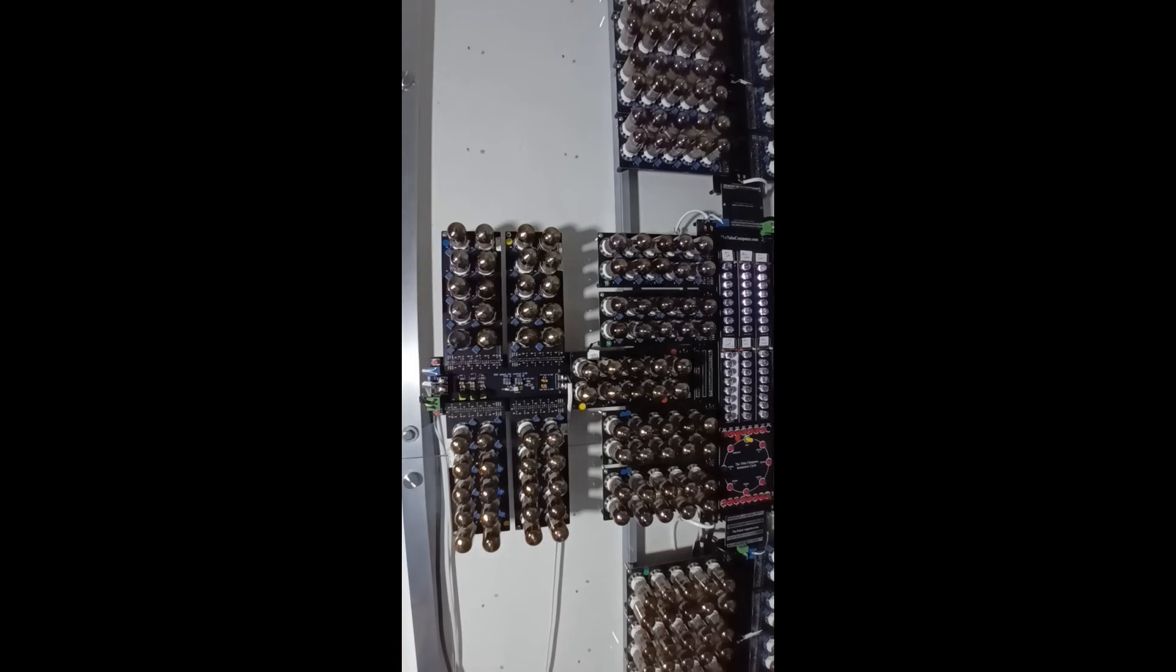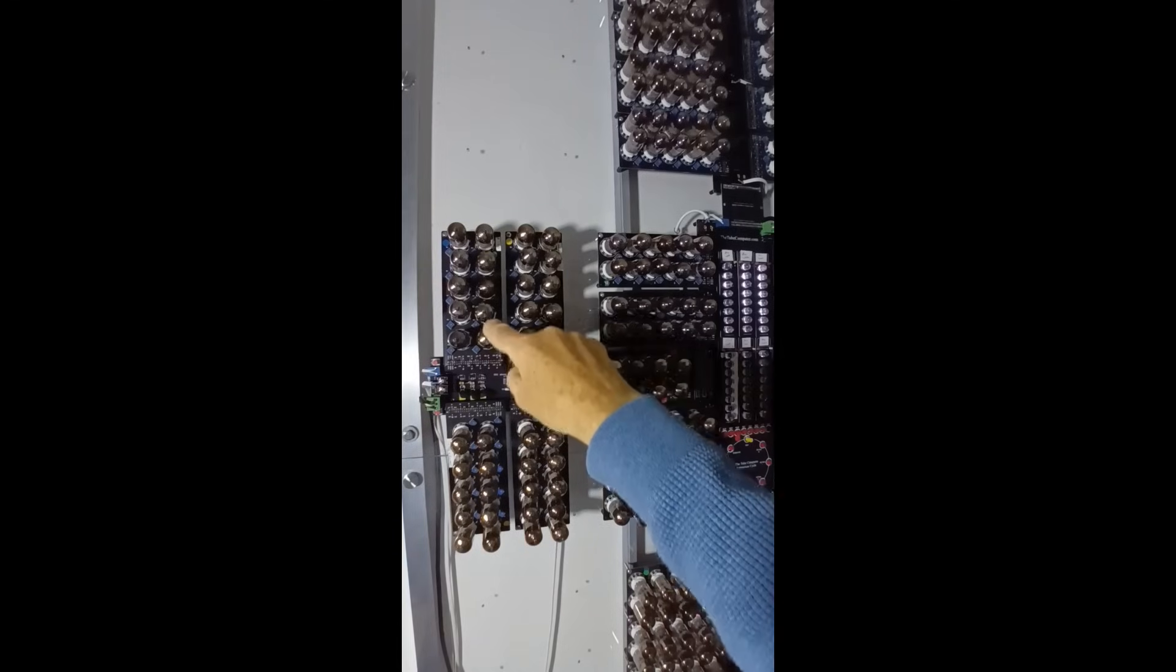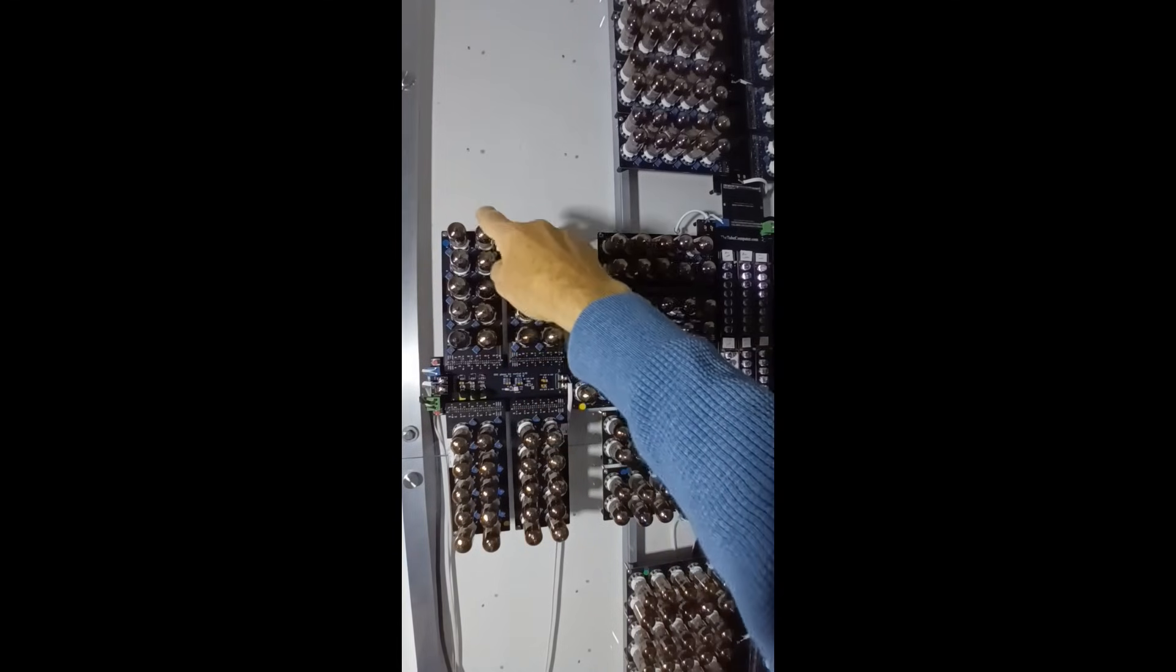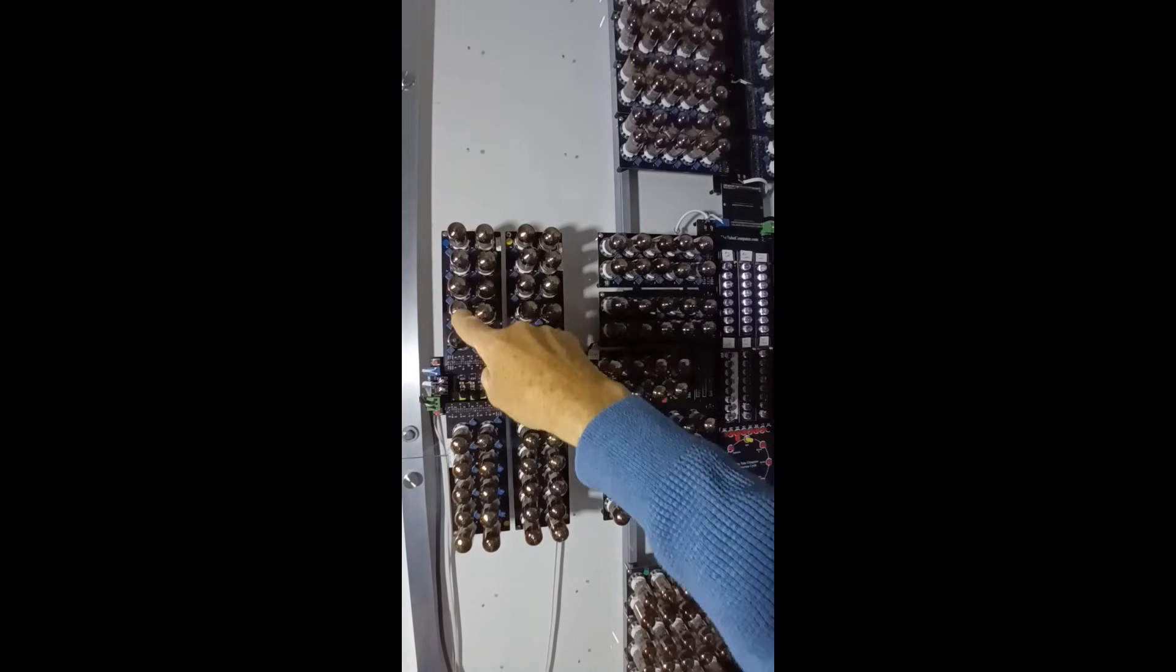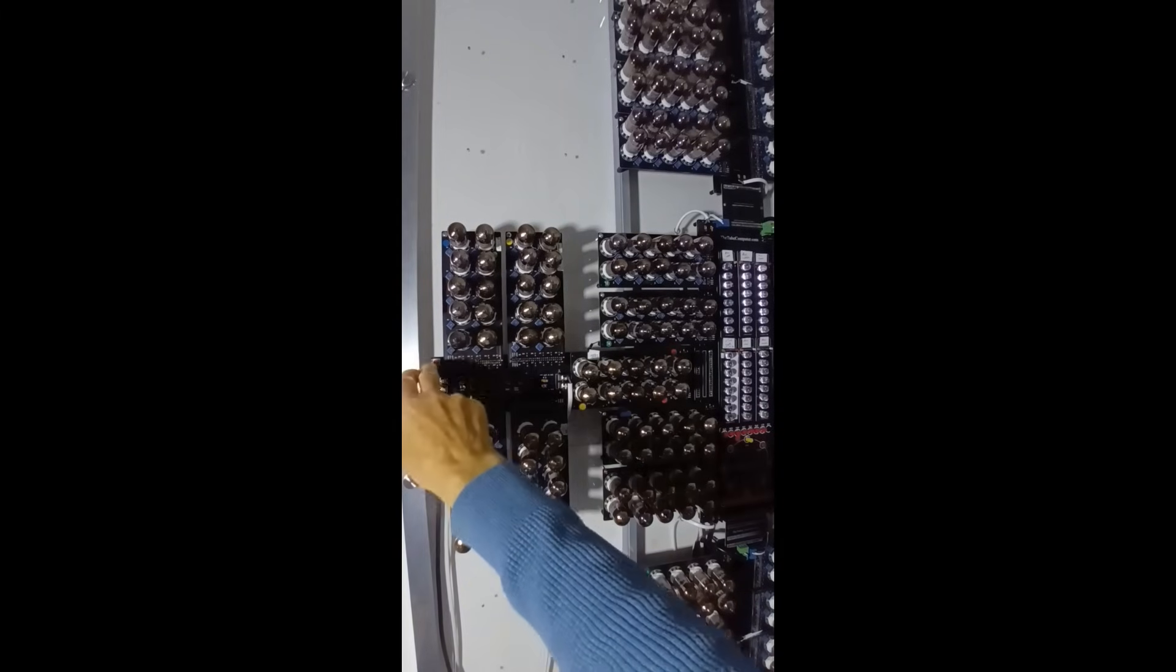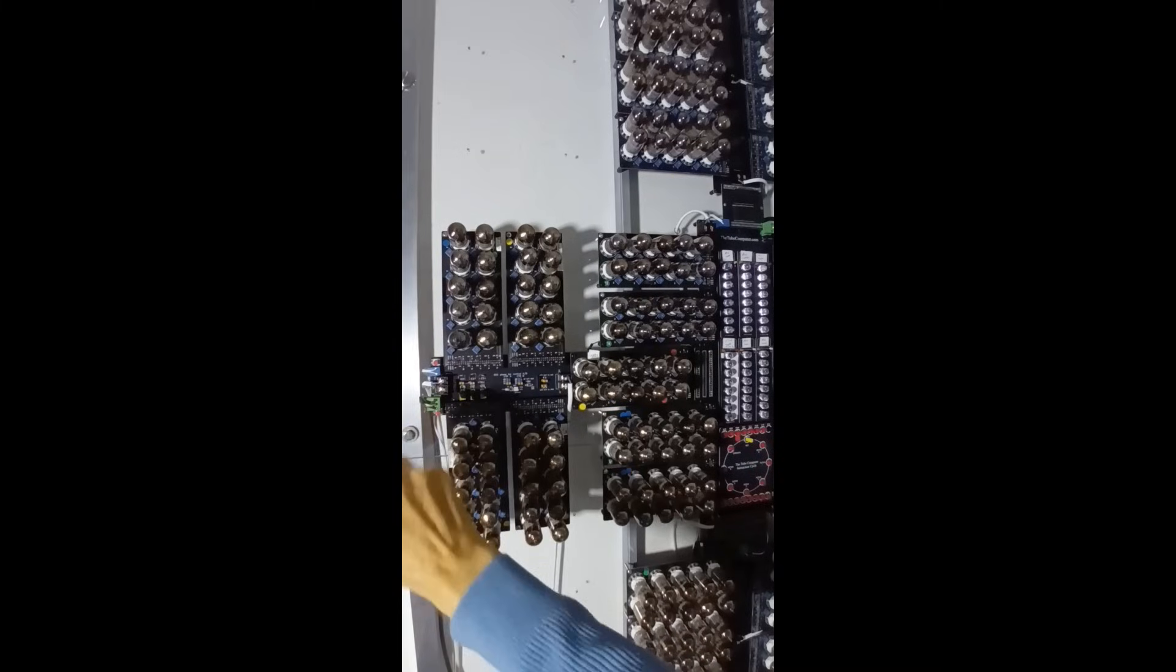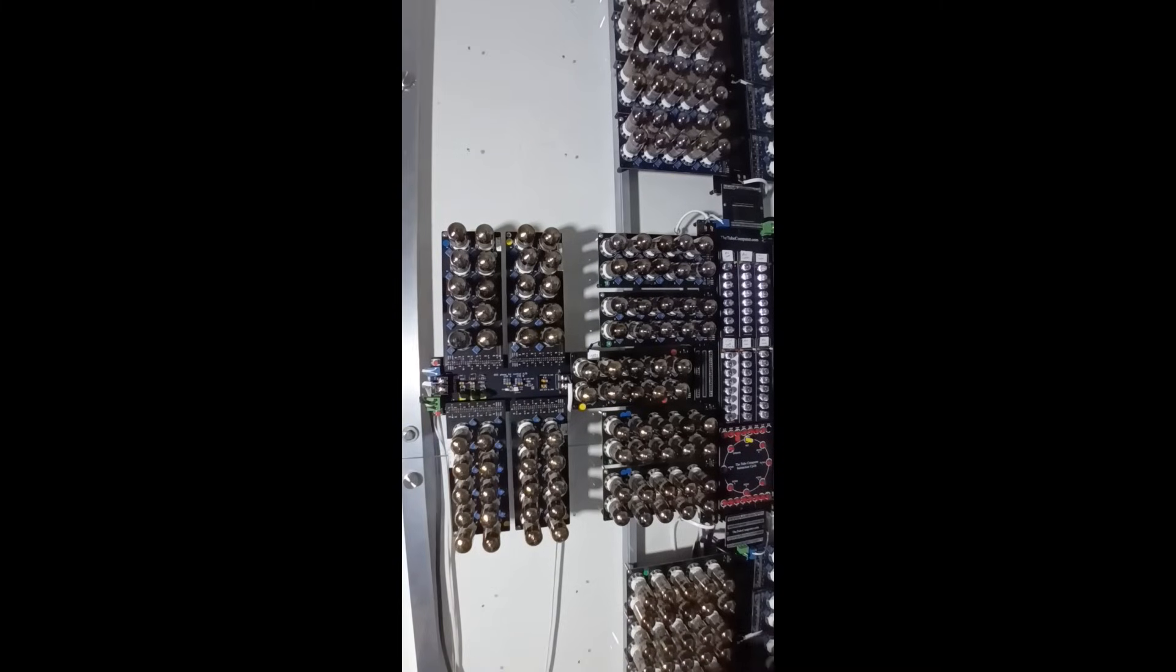The ring oscillator's output is buffered several times to square up the signal which then feeds the three stage binary counters. The oscillator can be isolated so you can manually generate pulses to step through parts of a program which is quite fun.